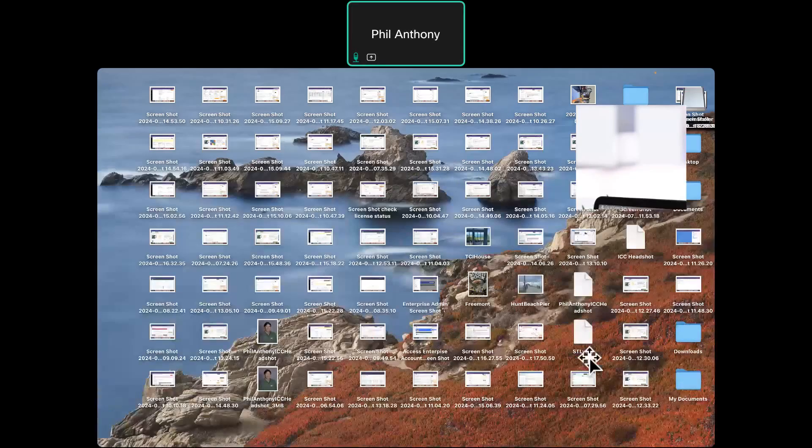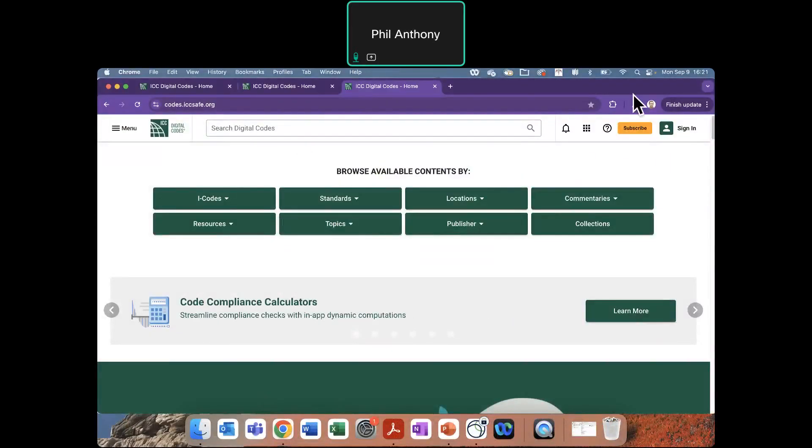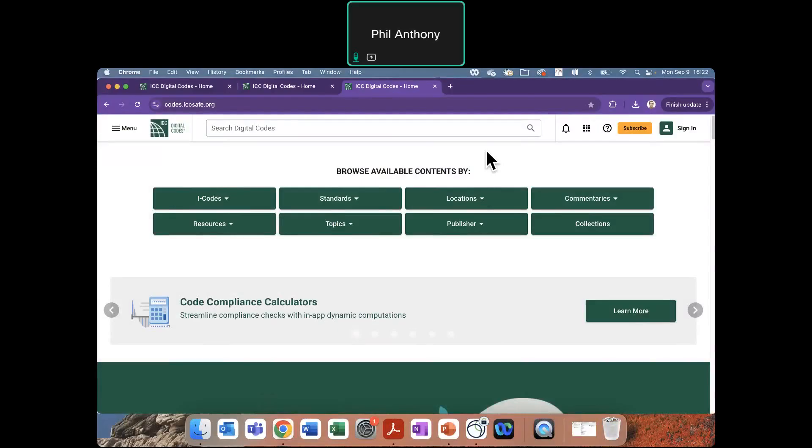So as you are familiar, Digital Codes Premium allows your organization to share licenses among the individuals in their organizations. The benefit of that is that you can share access and also share the notes that you make on these code sections so other people can view them and you can have those collaborative advantages as well.